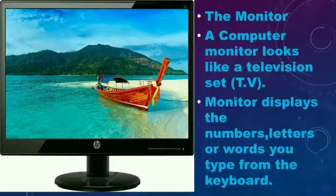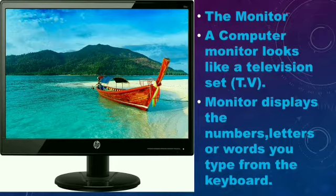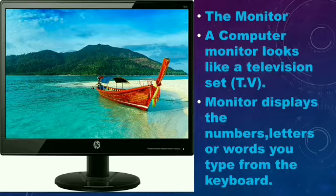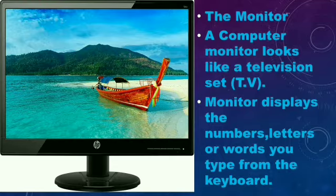The monitor. A computer monitor looks like a television set. You can see in this image that the computer monitor looks the same as your television set. The monitor displays the numbers, letters, or words you type from the keyboard.